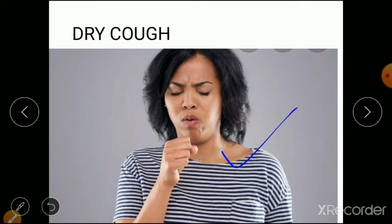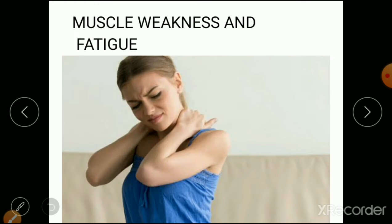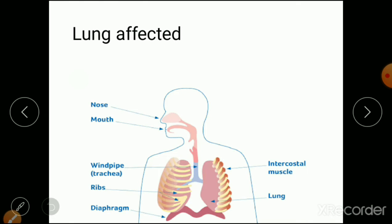The second symptom is dry cough. The patient has a dry cough and is repeatedly having problems with coughing. The third symptom is muscle weakness and fatigue. Even if the patient does a little bit of work, they feel excessive fatigue and tiredness — that is a symptom of the COVID patient.